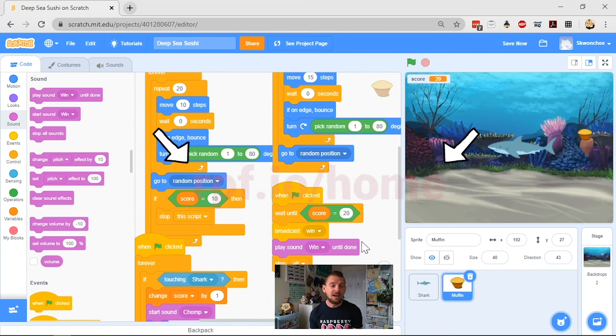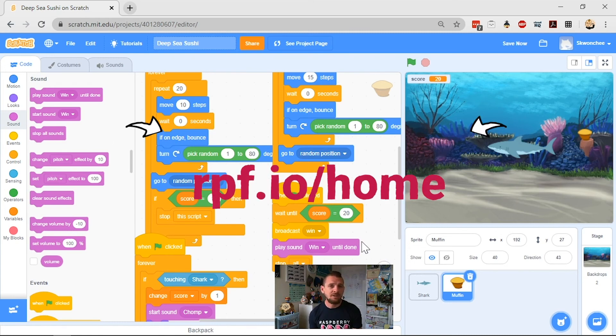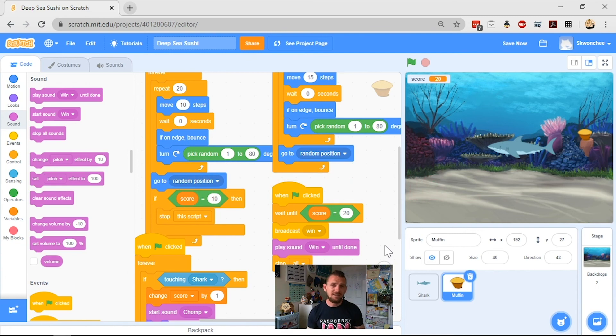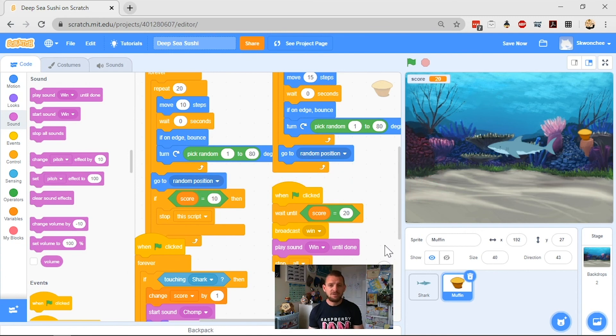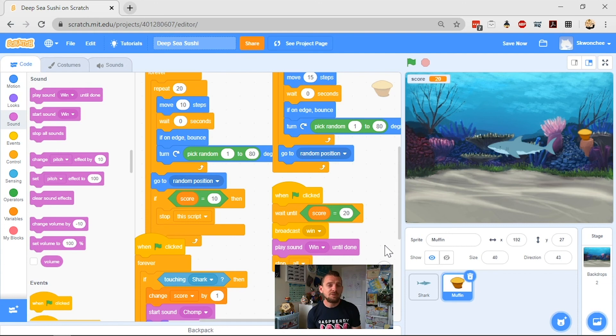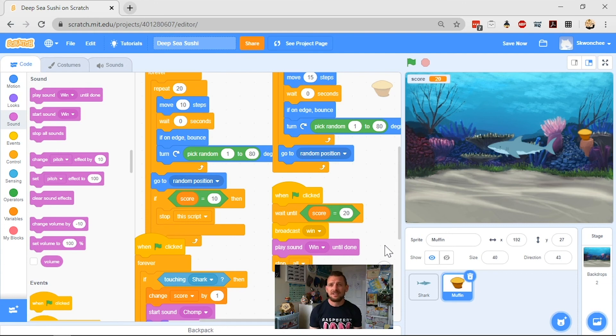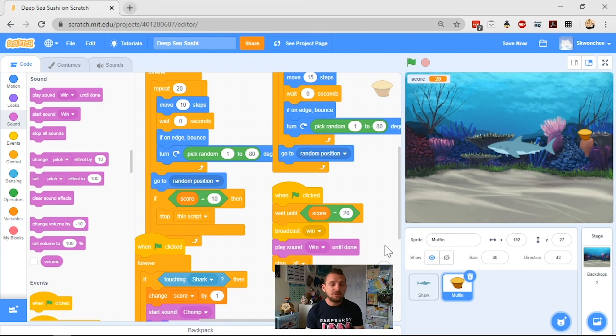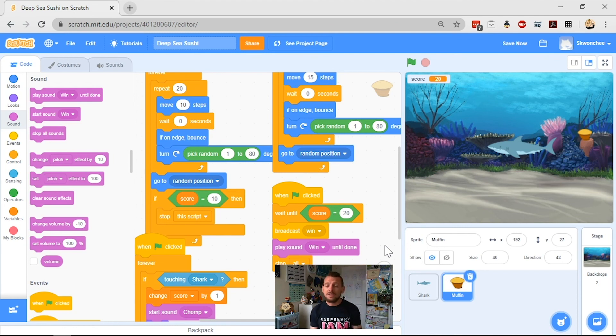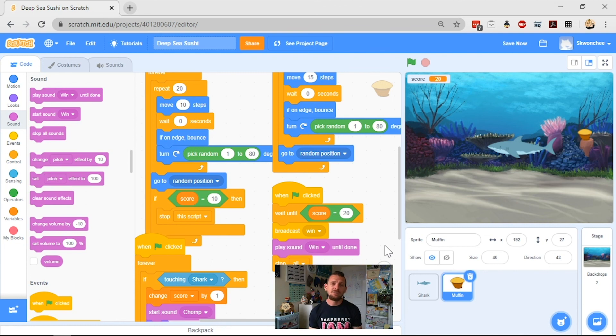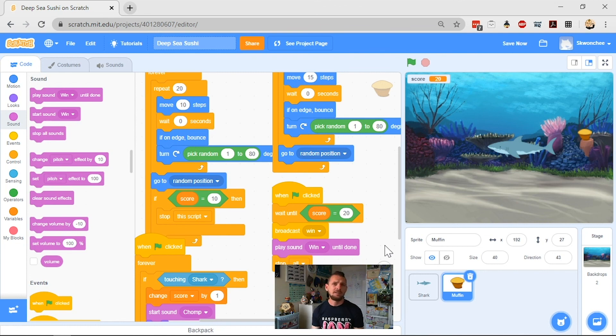So keep making cool stuff, everybody, and share it with us at rpf.io/home. We love to see the things that you make. Like I said, if you've made a game that's some wild and wacky thing, share it with us. If you've got ideas for projects you would like us to do, or ideas you'd like us to do on our live stream that we do every week, send those into us as well. You can communicate with us through Twitter, through our Facebook events, all those sorts of things.